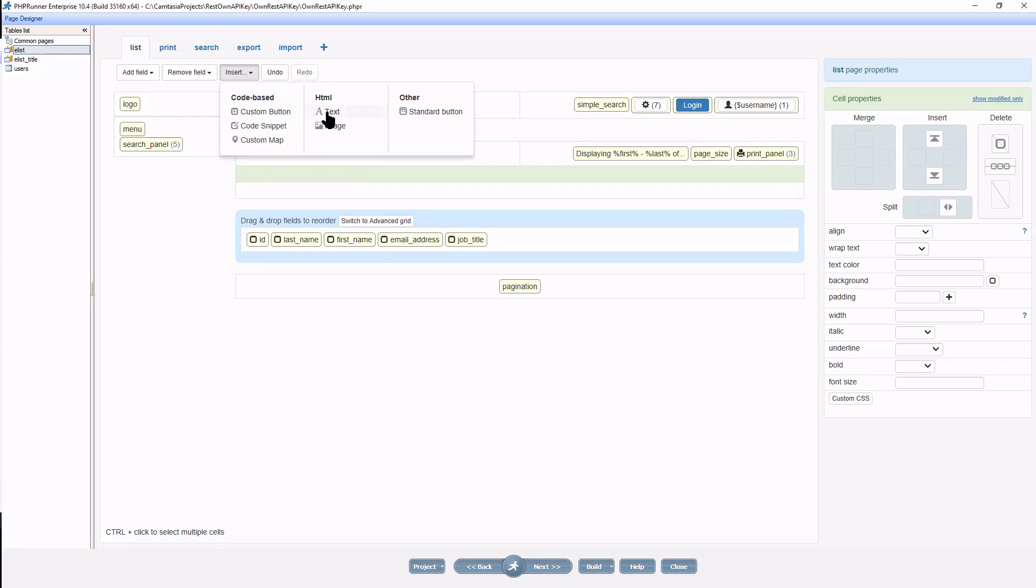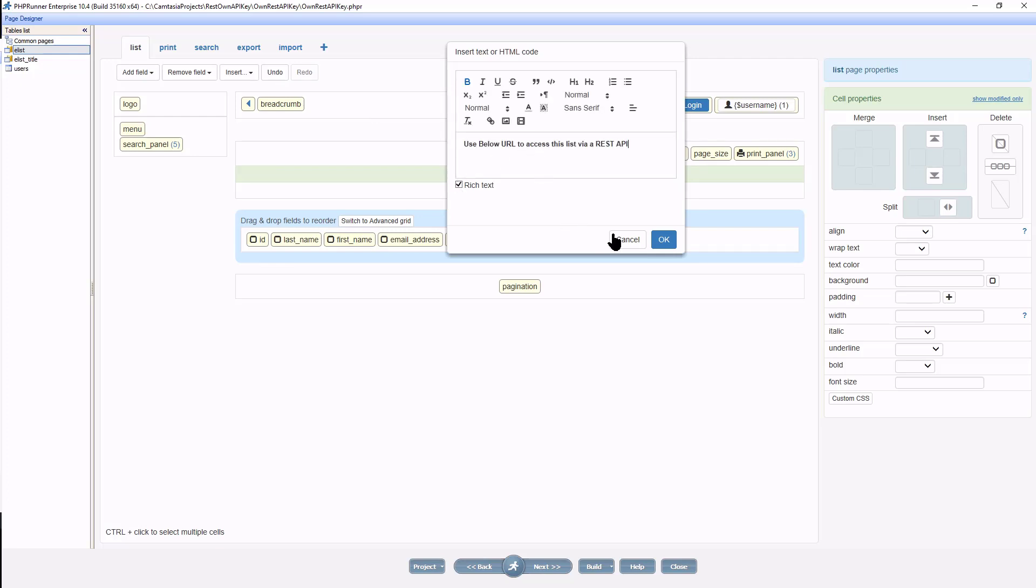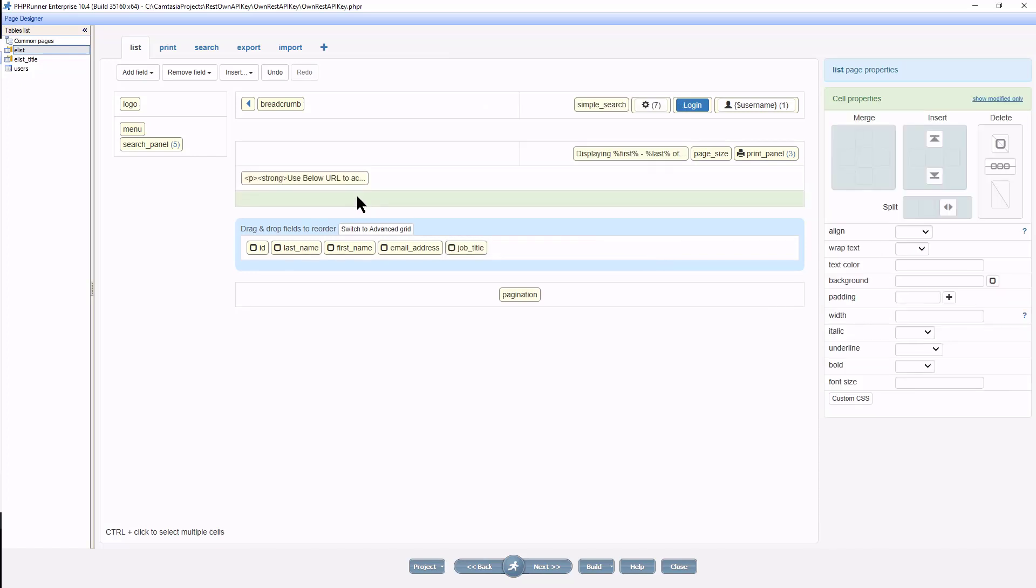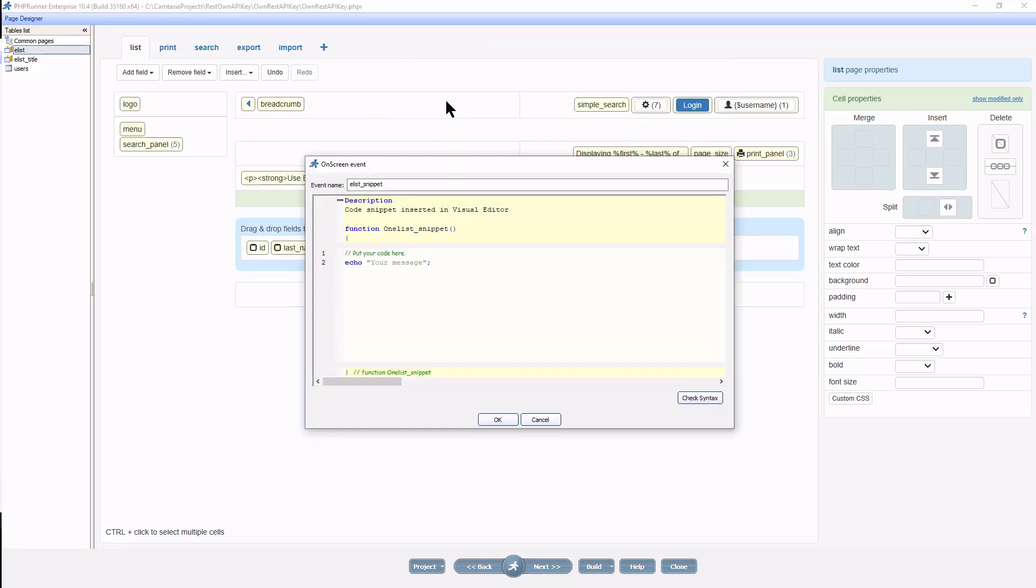Insert some text and then another code snippet that will echo the entire URL including the user's API key.